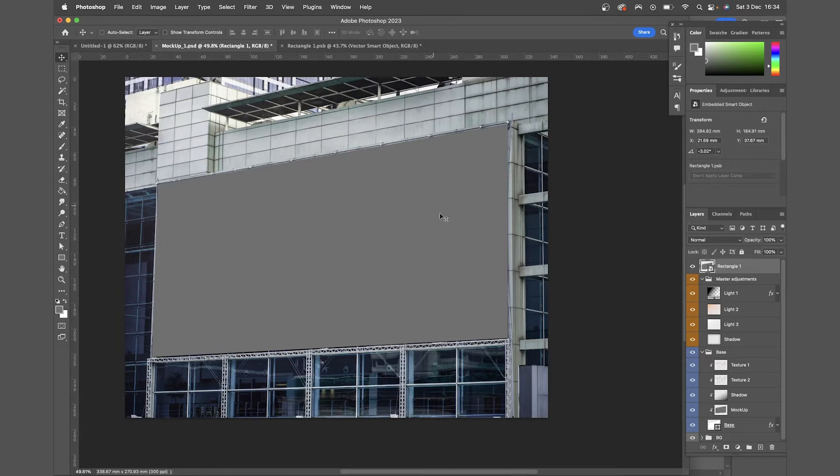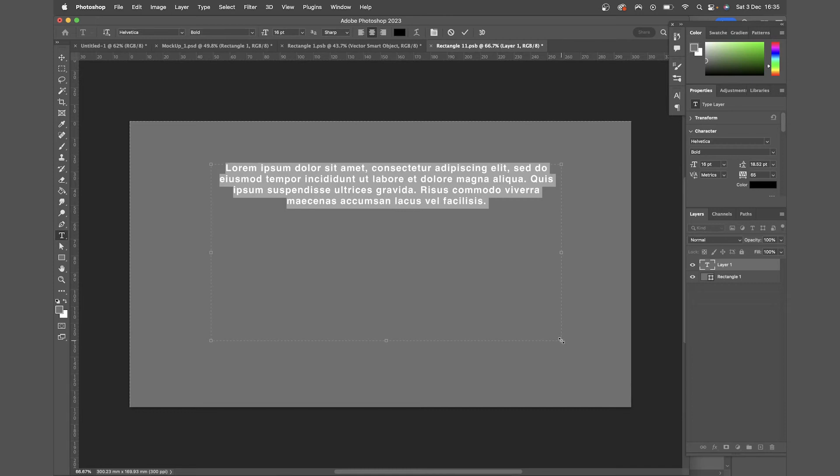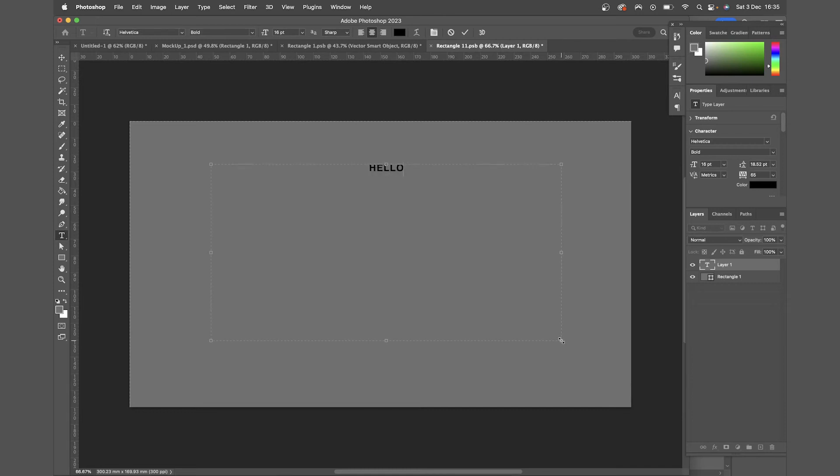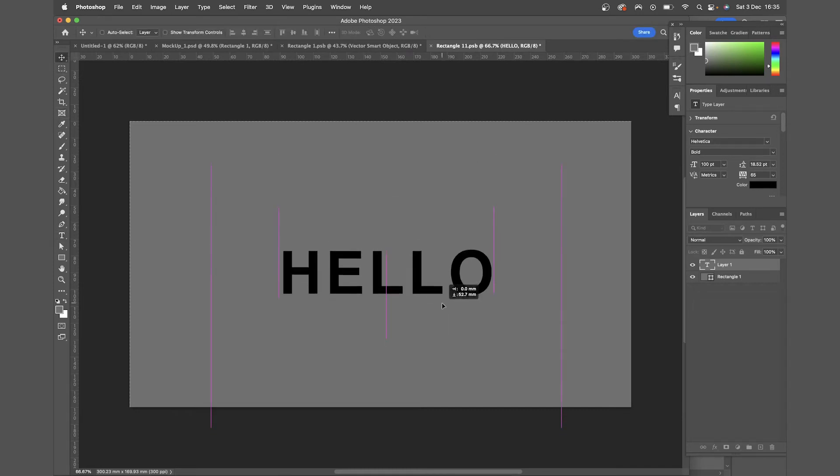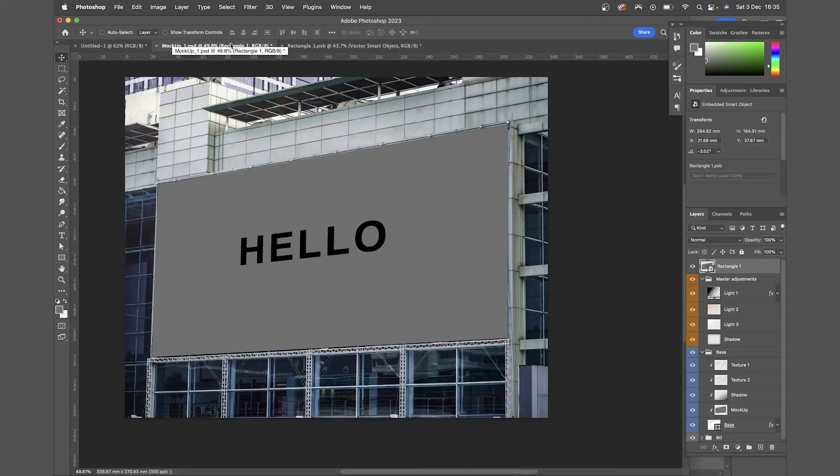Now if I double click that layer, that will open up the original flat rectangle as a separate file. And whatever I put in here is going to automatically adapt to that smart object I've just created, retaining all the edits I've just made with the transform tool.